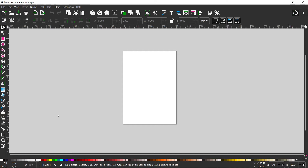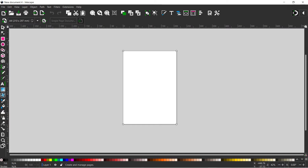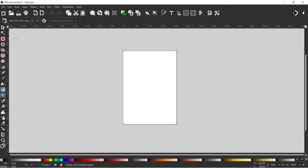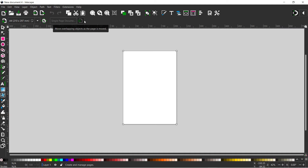To get started, the first thing we need to do is come down on the left hand side — at the very bottom we've got our 'create and edit document pages' button. If we click on this it brings us into our multi-page tool, and as usual we've got our tool control bar at the top. We're just going to run through these so you know exactly what everything does.